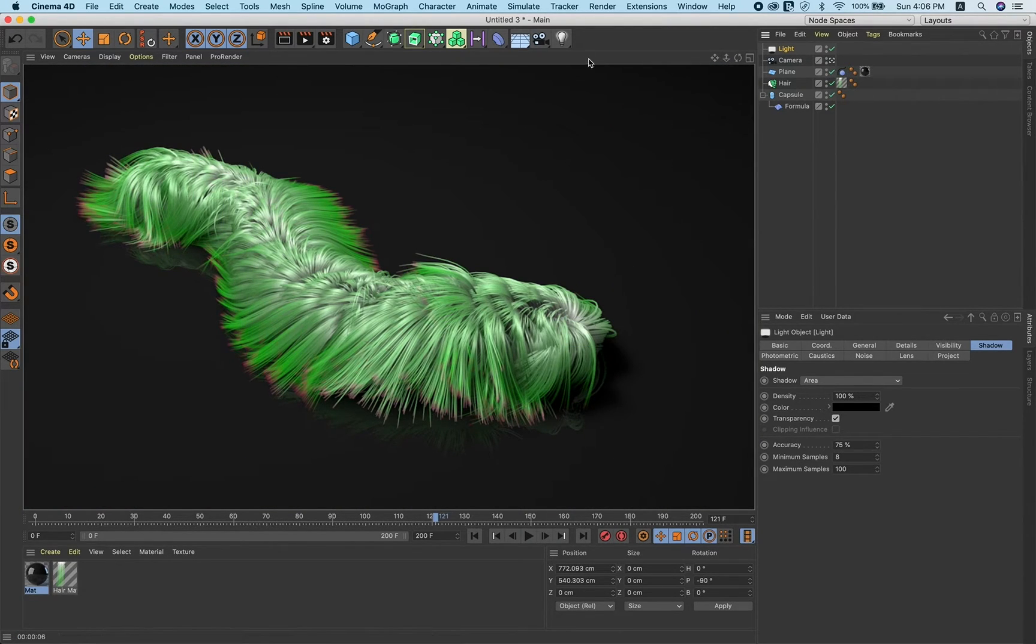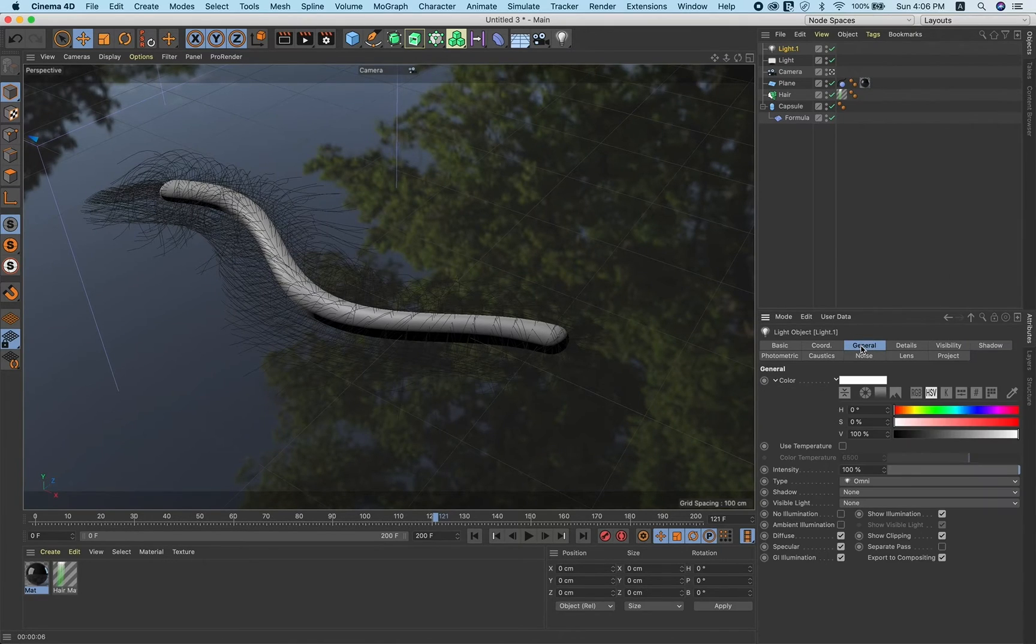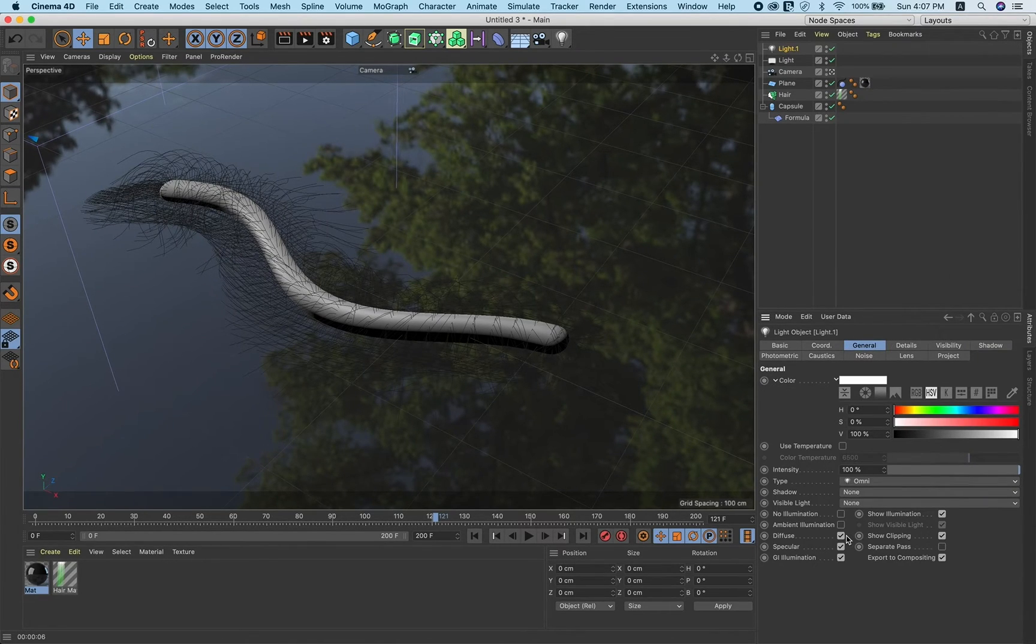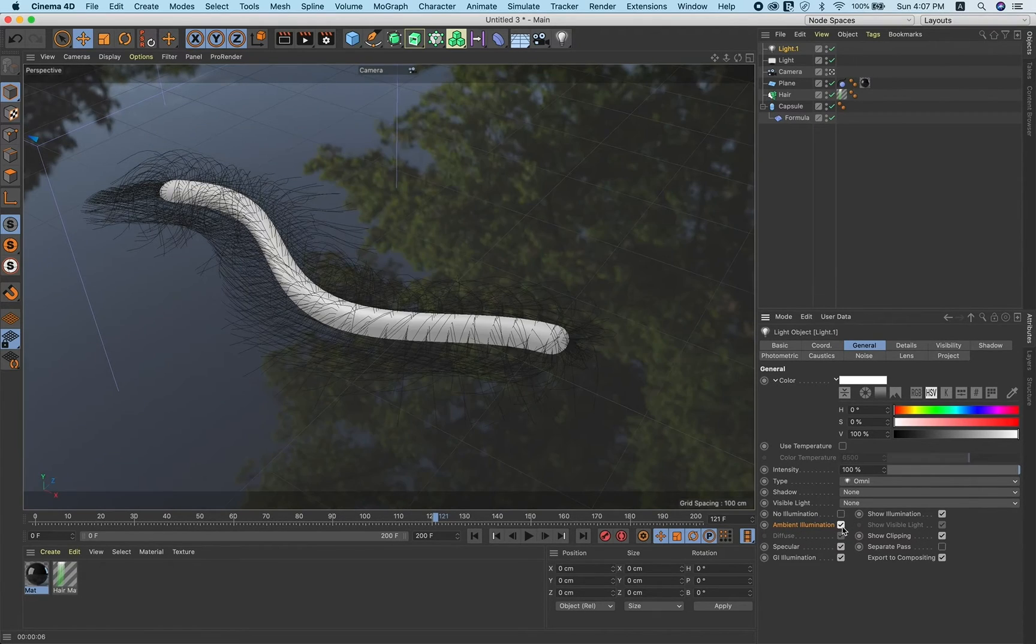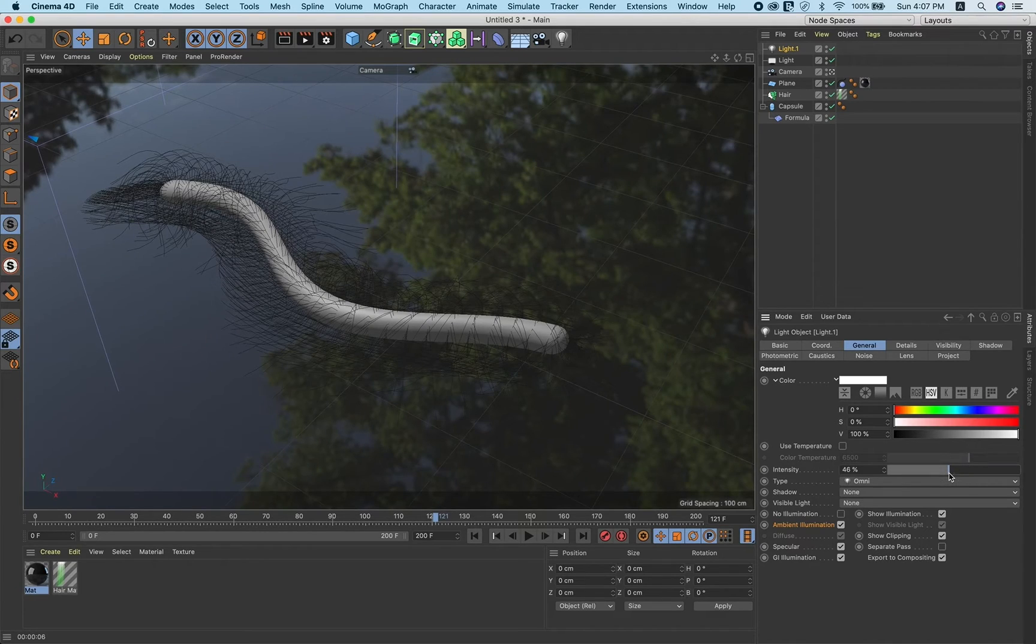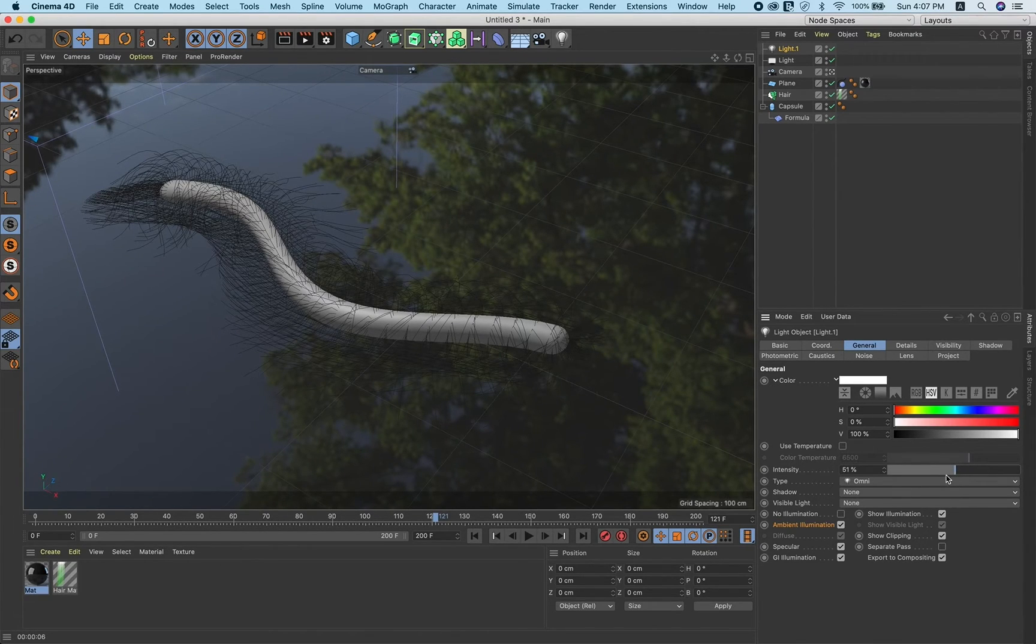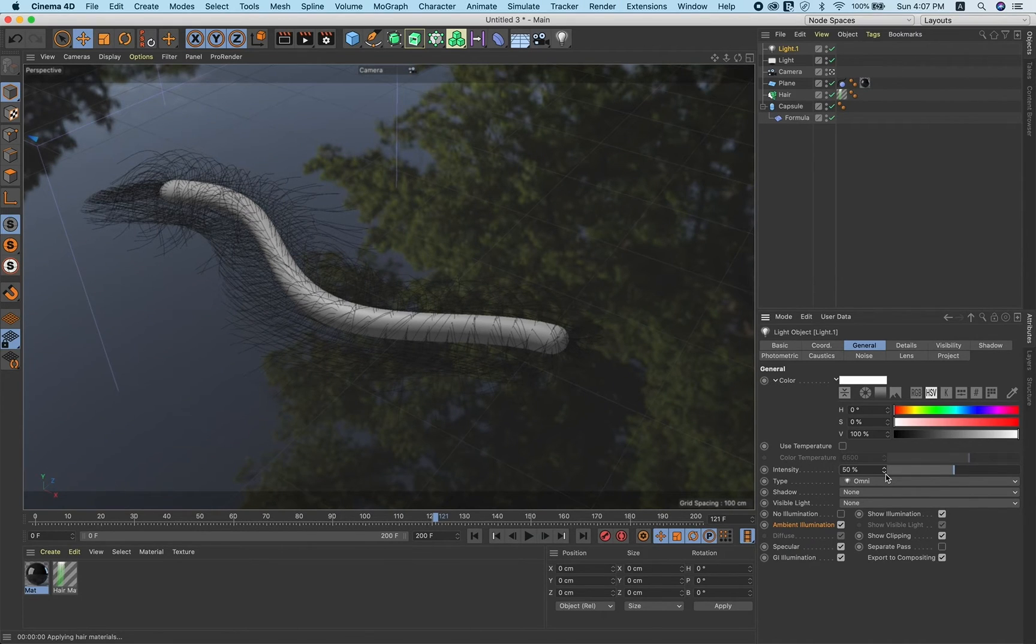Let's add one more light. Go to general and select this option on. Intensity, make it around 50 percent. Render.